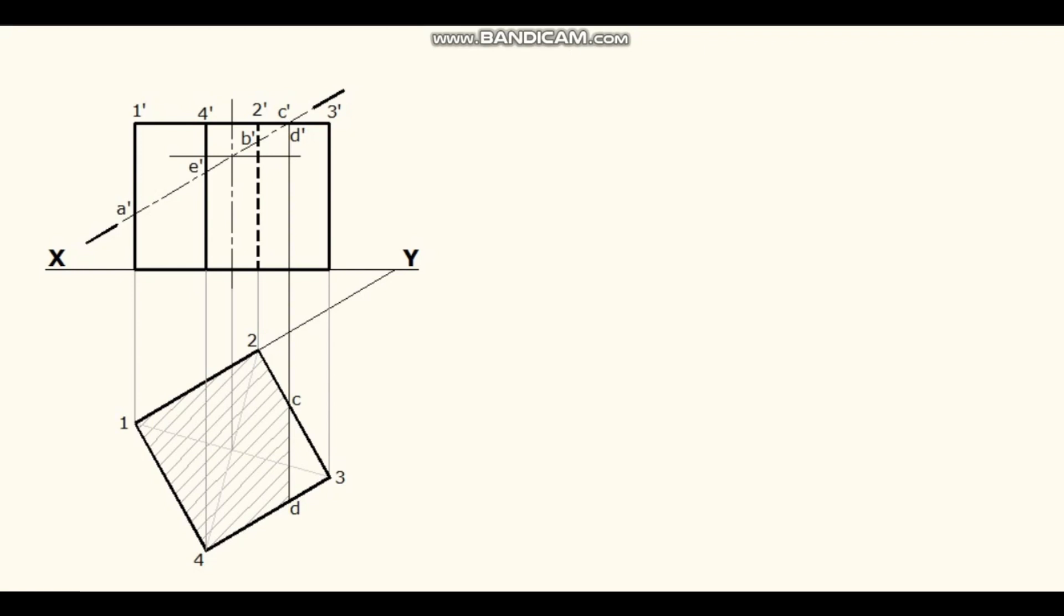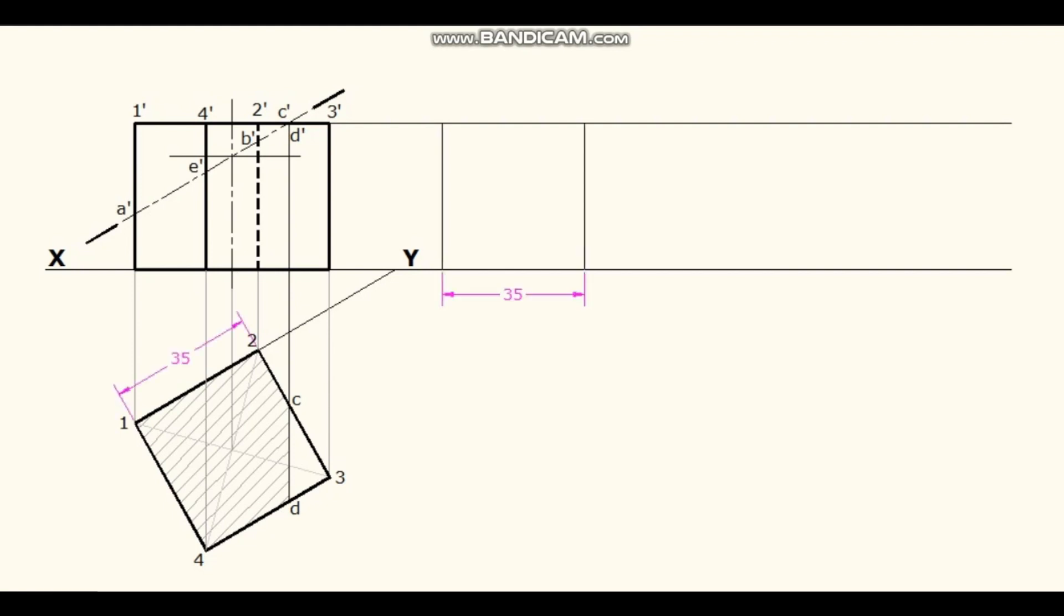For drawing development of the remaining part of the cube, project the bottom and top surfaces of the cube. Draw a reference line. Side of the cube is 35mm. Measure it and mark it on the projection.